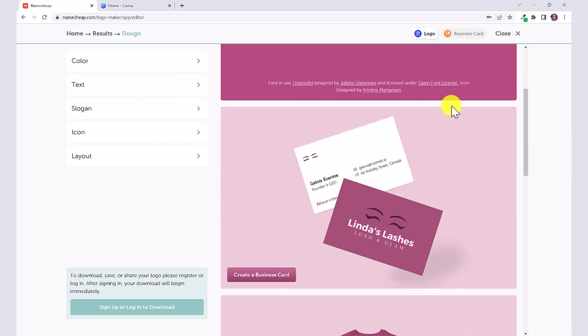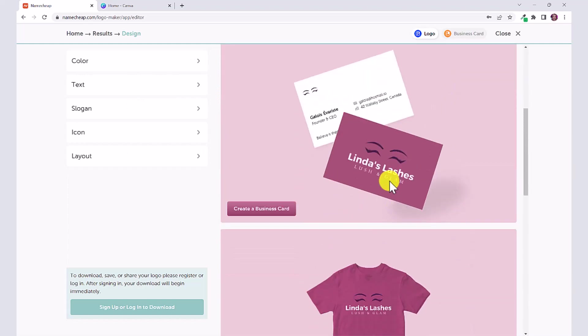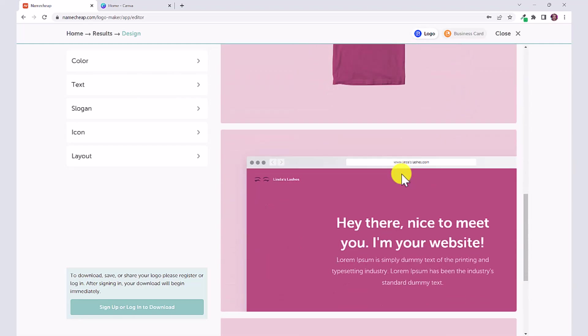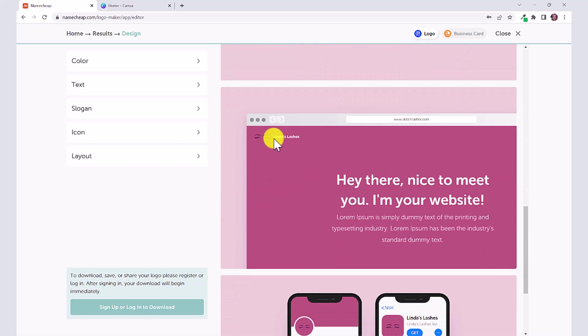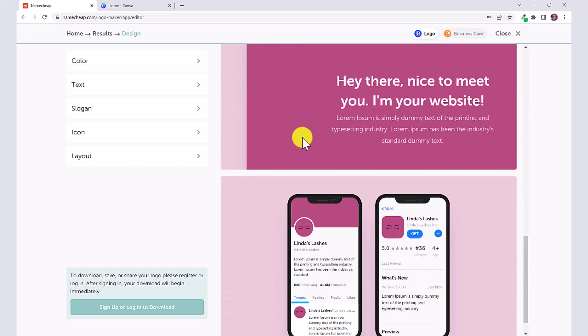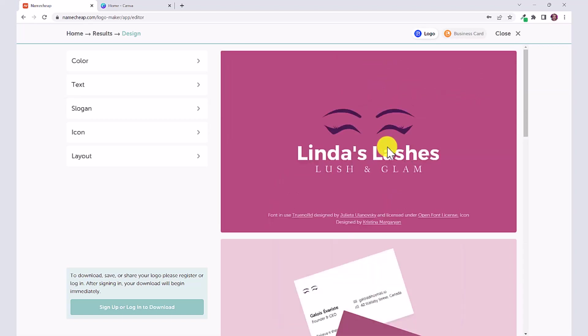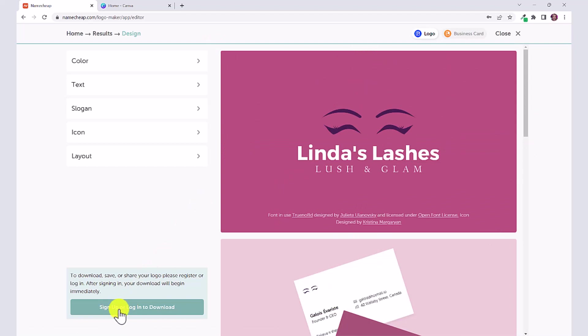Over on the side here you can scroll down and you can see what it would look like on a business card, on a t-shirt, on your website. You can use this logo on your Facebook page, your YouTube, your Instagram. All you have to do to download your logo is click here on sign up or log in to download.